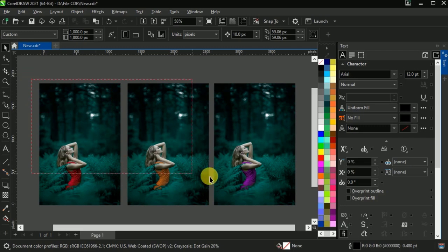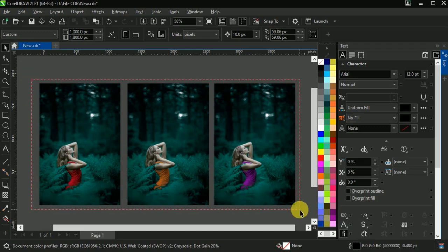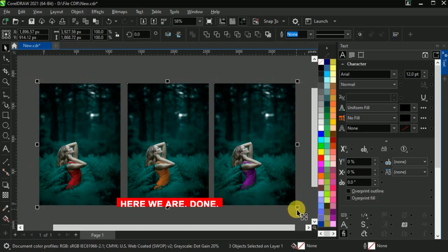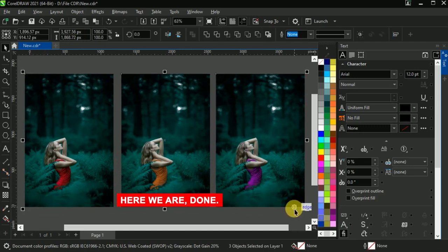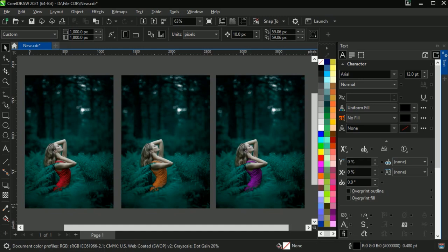You can create multiple colors by changing the output or hue. Here we are done. Change the color of cloth and give them a multicolored look in CorelDraw.